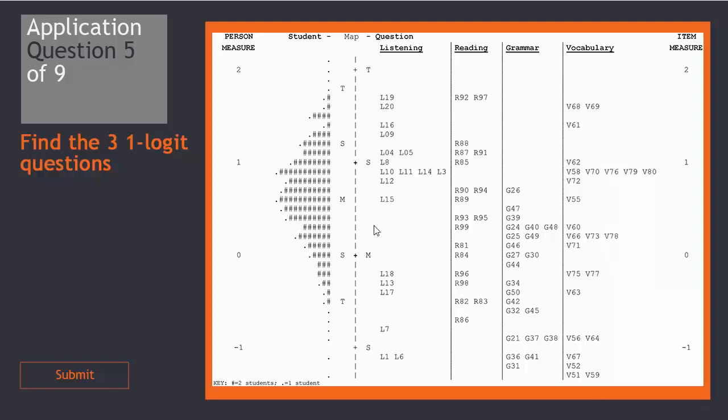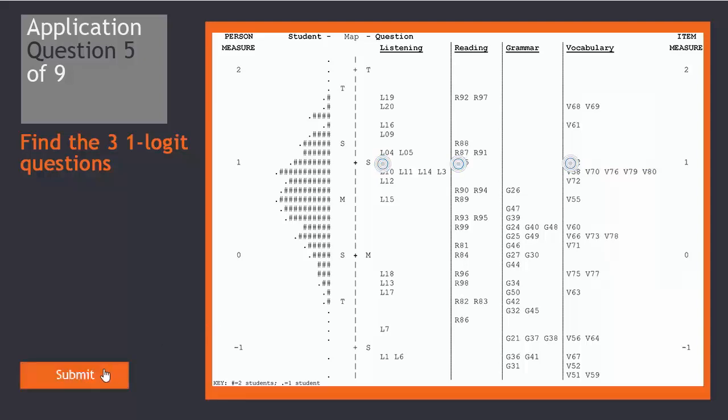If you identified this as the one logit, these as the students, and these questions L8, R85, and V62, then you are correct.